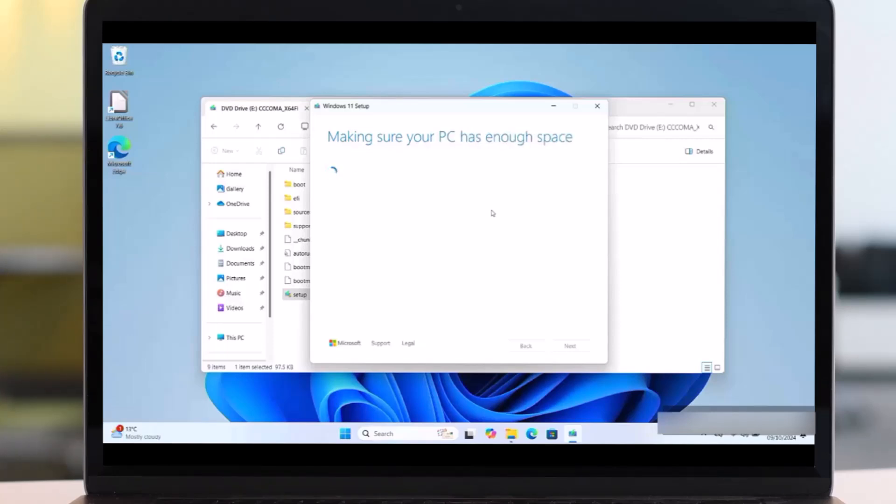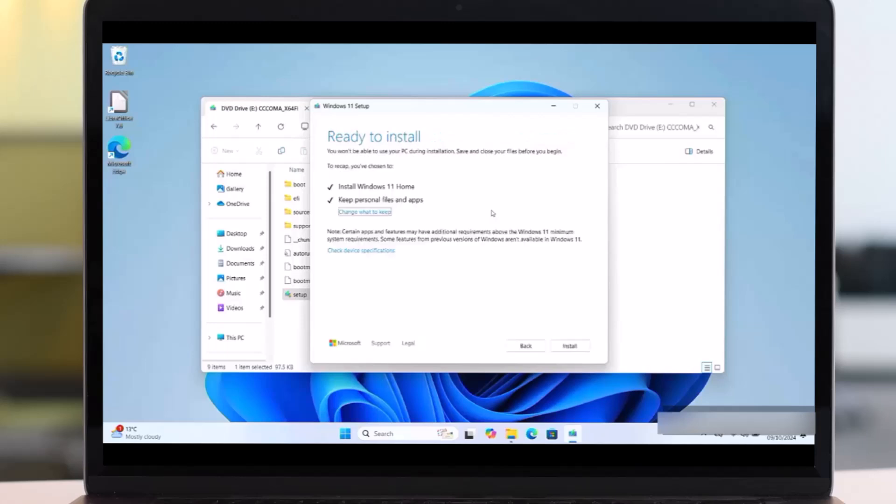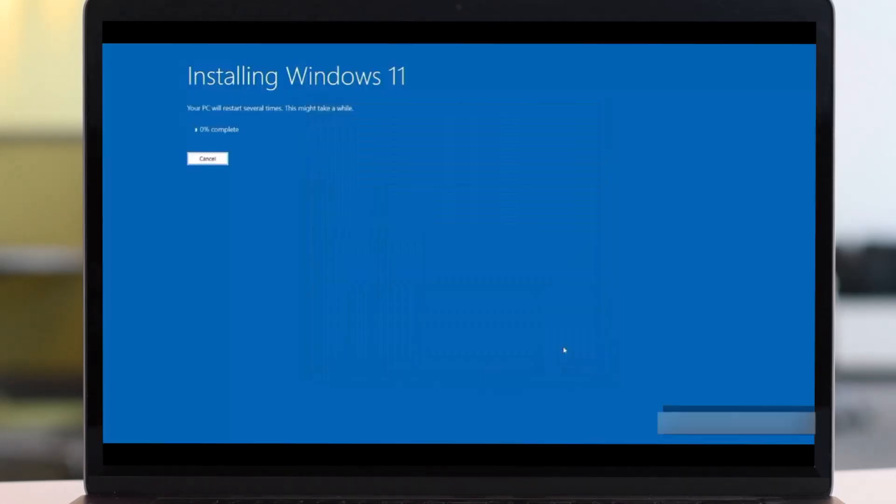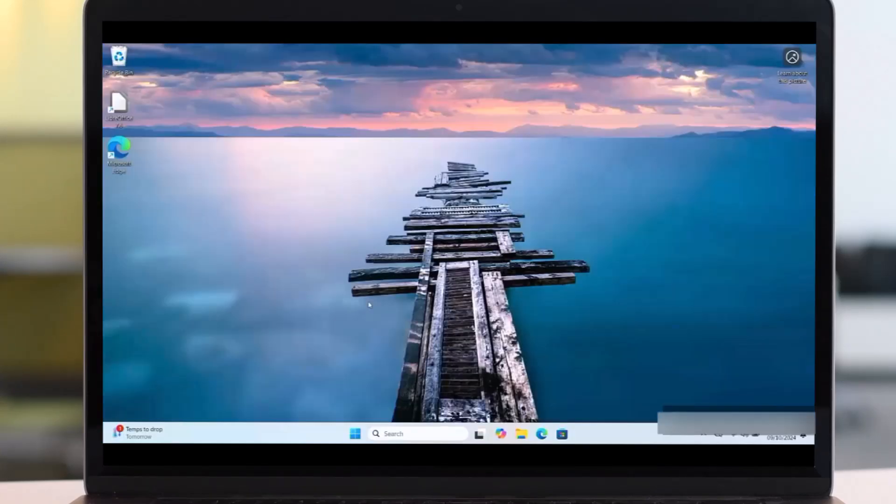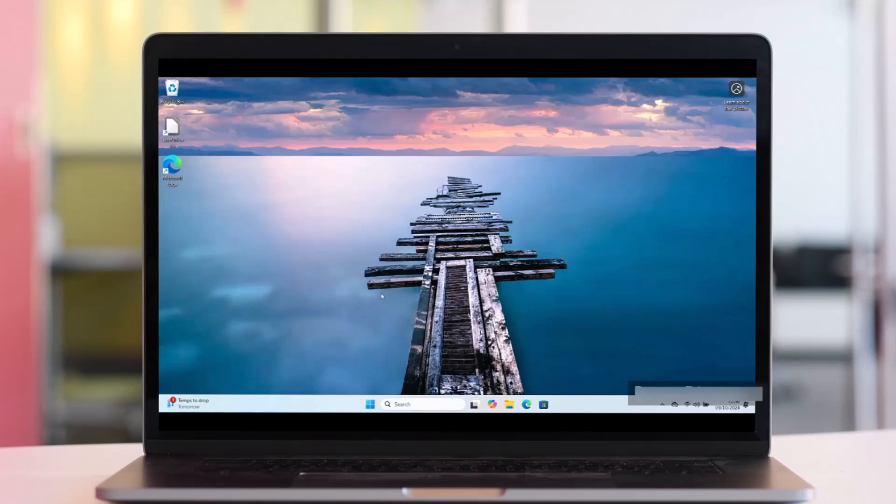So after this, it's ready to install. Then click on Install. Finally, it starts to installing Windows 11, the latest version 24H2. So this also may take some hours to be completed, and your PC may tend to restart several times. Then it will welcome you to the Windows 11 new version of 24H2.